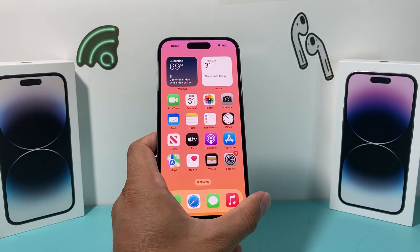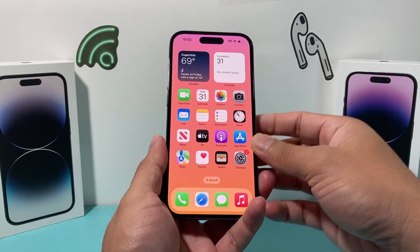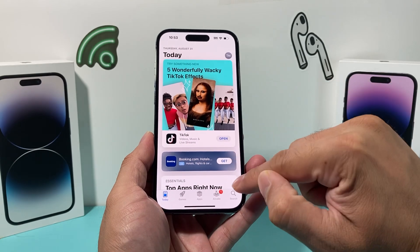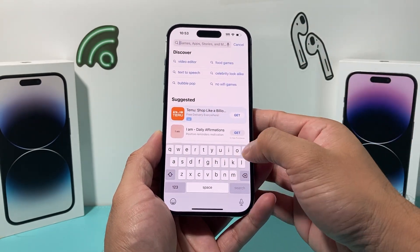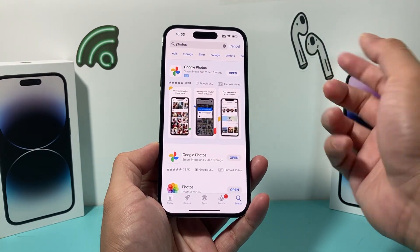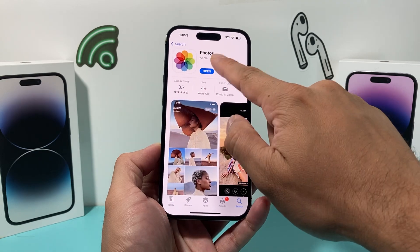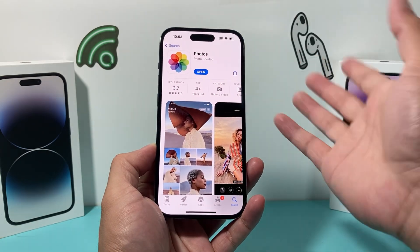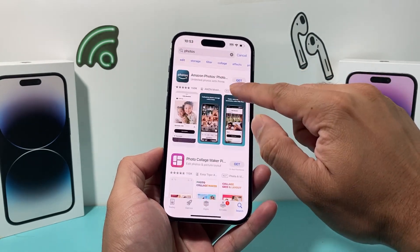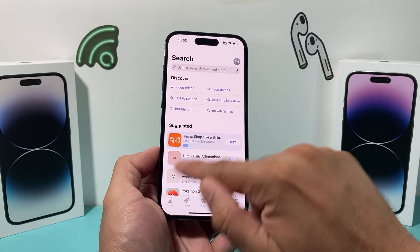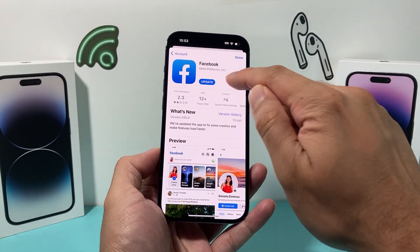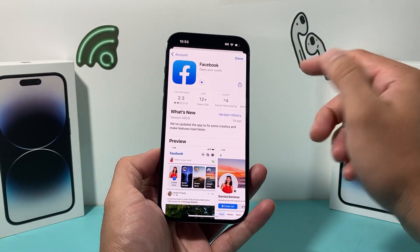The next thing you want to do if you're still having an issue is see if there's an update for the Photos app. Generally these are default apps so there shouldn't be an update, but you never know. To check, go to your App Store, go to Search, and search for Photos. You should see the one from Apple. If it says Open, it's already up to date. If it needs to be updated, it will show an Update button instead of Open — just click on it to update the app.